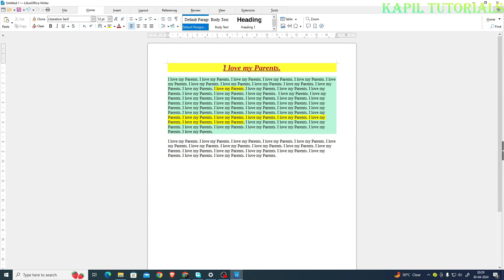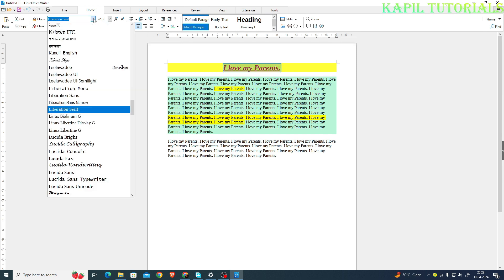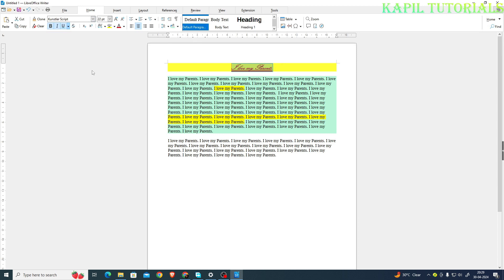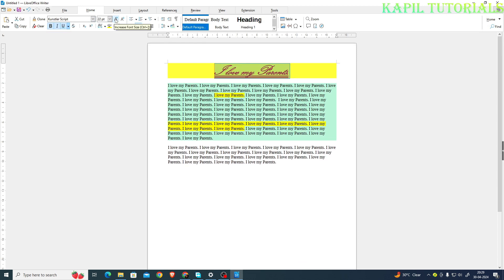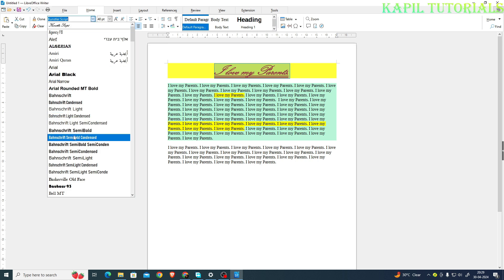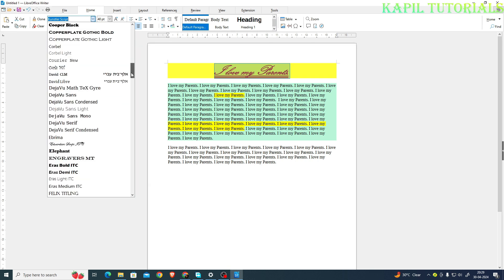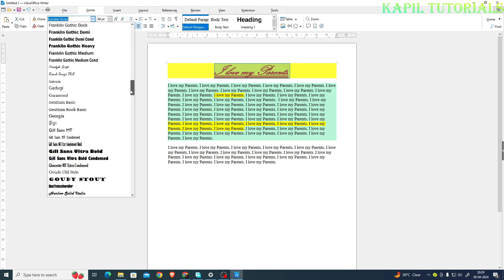If you want to change the font, the same as in MS Word, different fonts are available here. You could change the font according to your choice — whatever fonts are available, you can just choose from here.